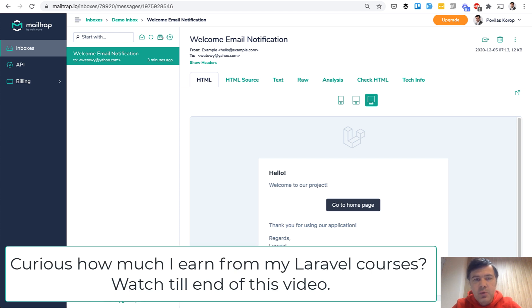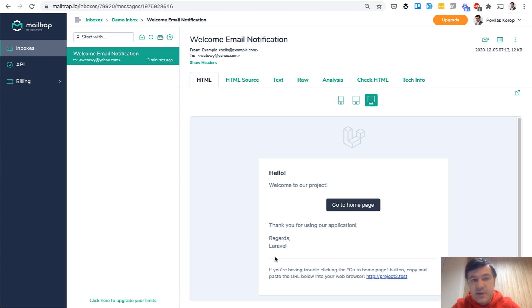And in fact, this video will be applicable to anything that you want to do after a user is registered. Send the email, assign something, create something, something like that.